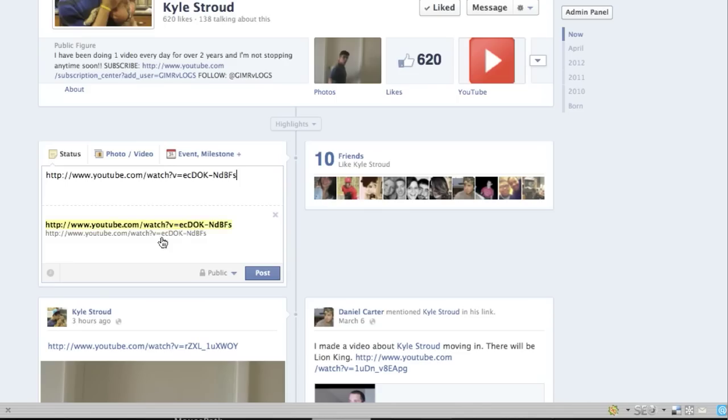It's just showing the link and it's all erred out and it's like, what the heck is going on and it doesn't show it. That's boring. No one wants to watch a video if it doesn't show the video picture there. You don't want to have to click the link like that.